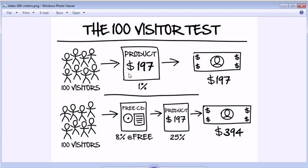We had to hire some of the best copywriters in the world, paying $15,000–$20,000 to write a sales letter. And after all was said and done, if we could get about a 1% conversion rate, we were doing really, really well. So we'd drive a hundred visitors through, make about 1% in sales — meaning from a hundred visitors, we'd make about $197.